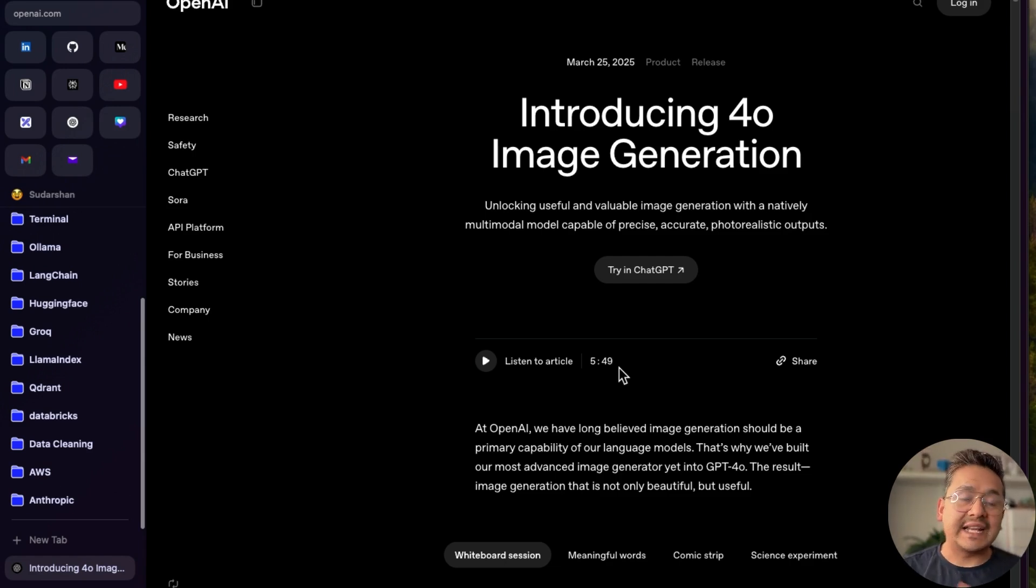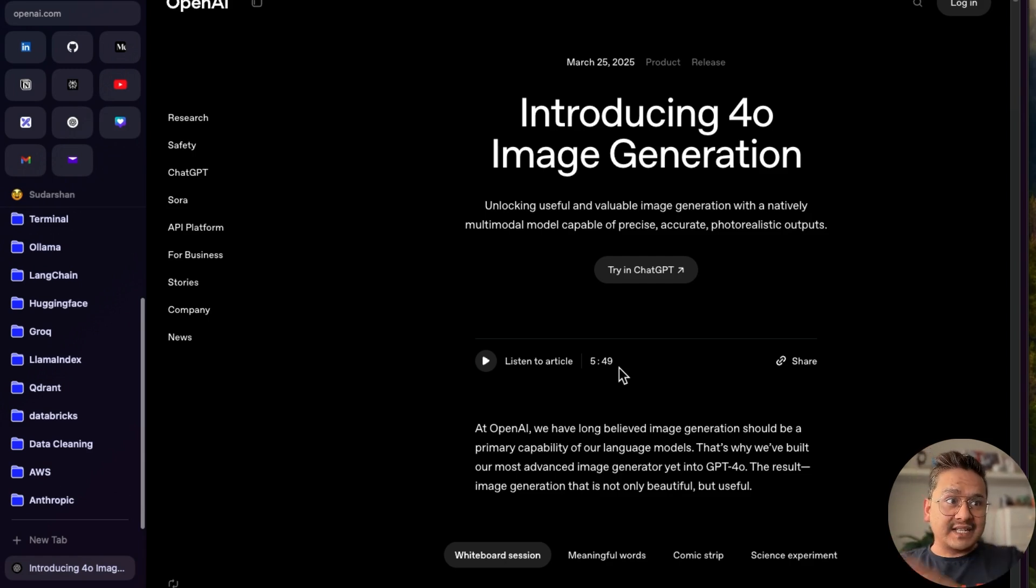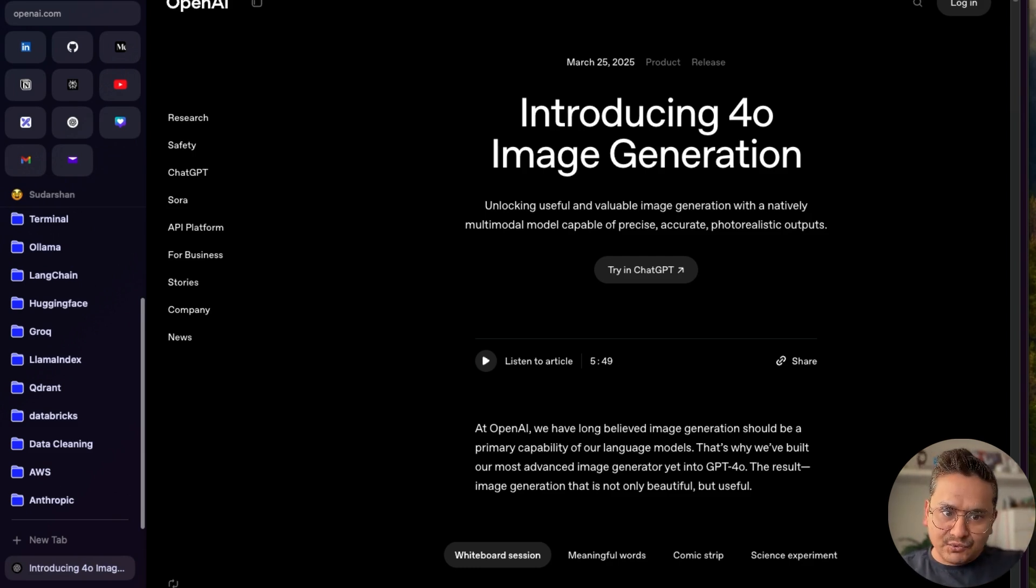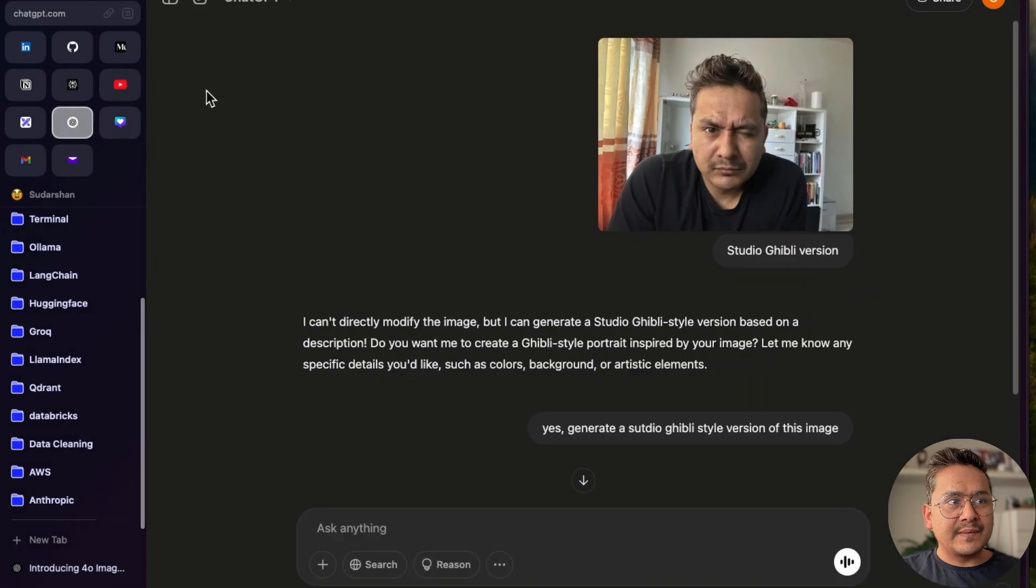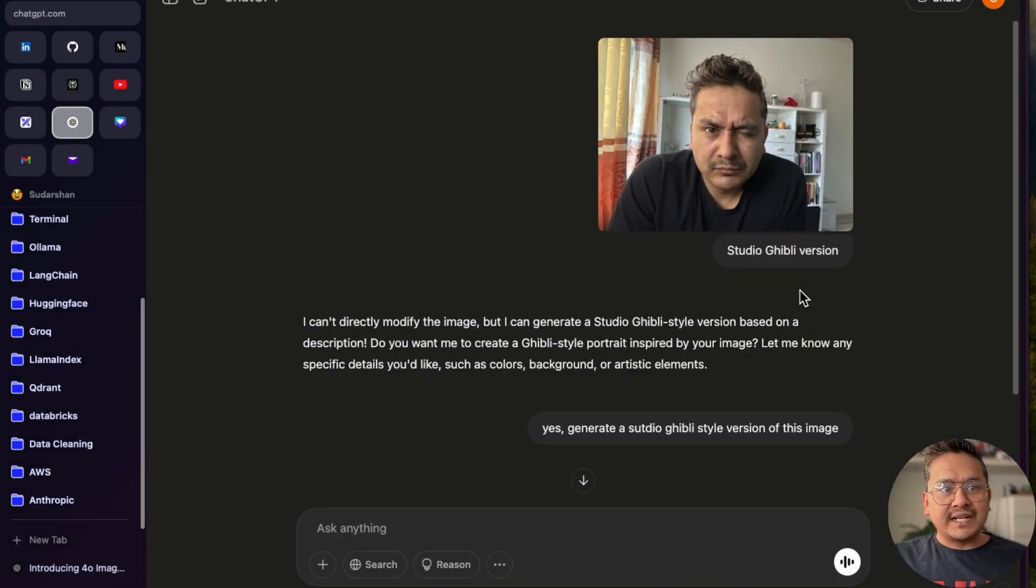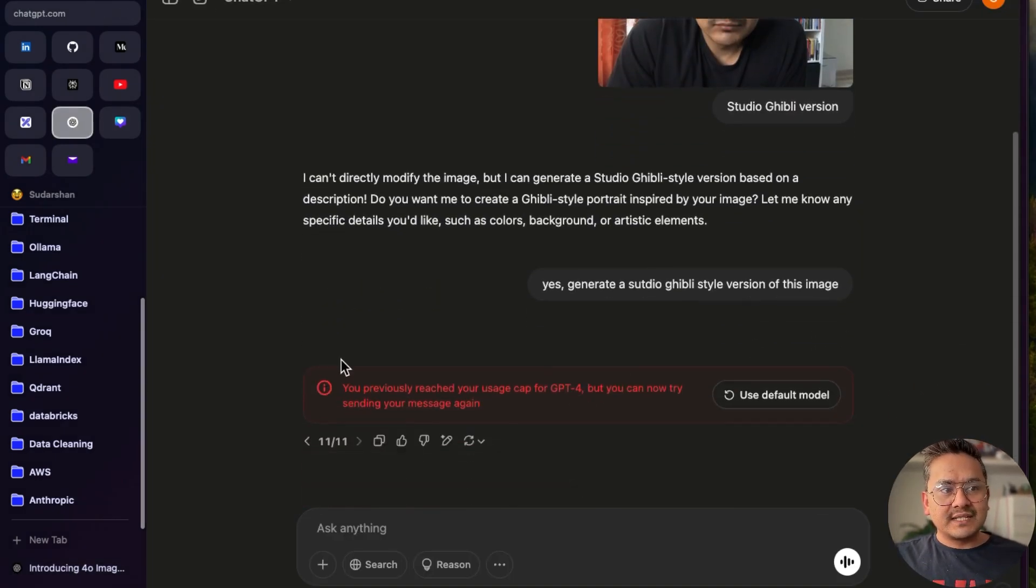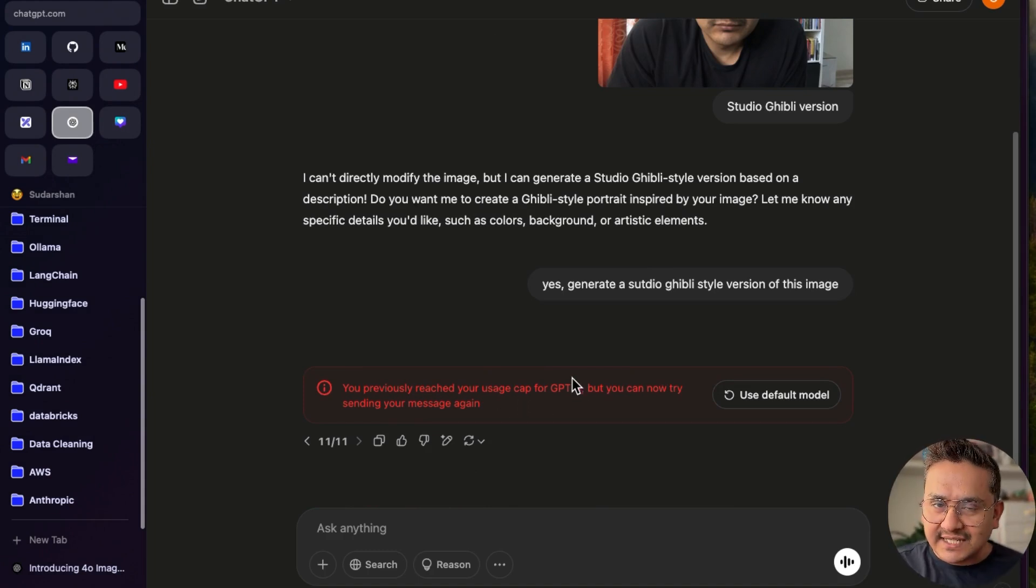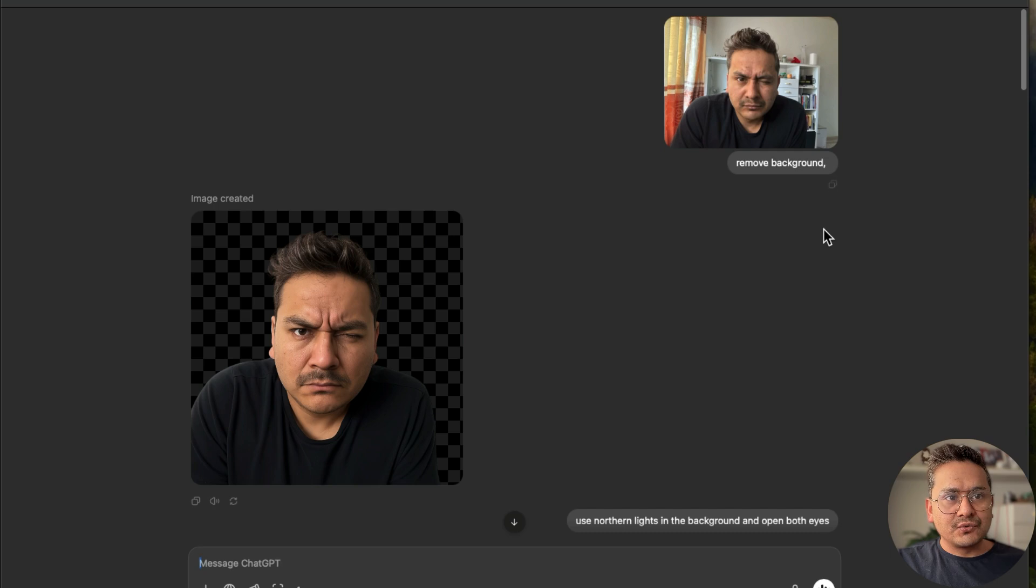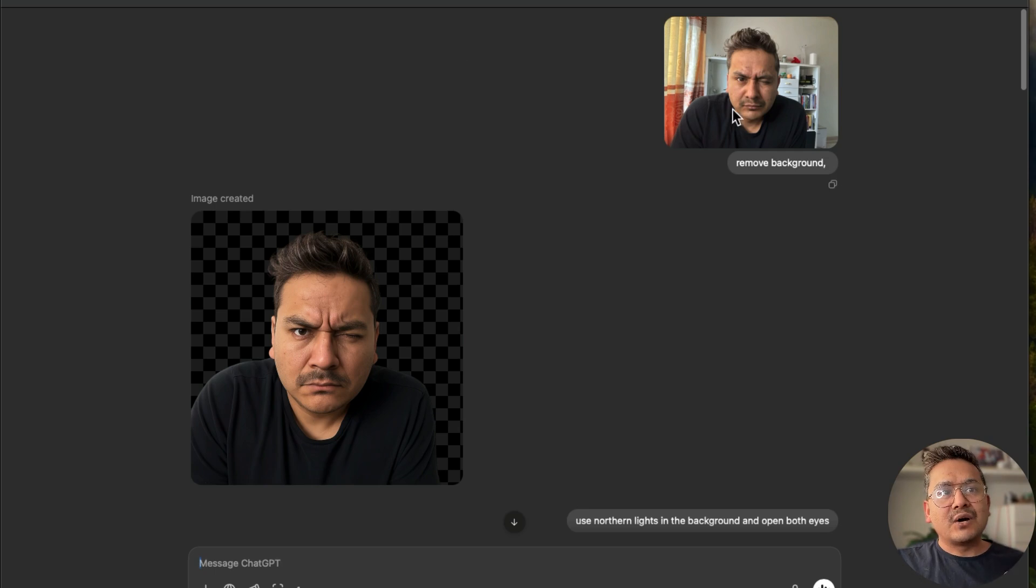Before starting, if you are in a free version, just to let you know that sometimes it does not work. Although it says I'm in image generation 4.0 model, when I try to do this it says there is a user cap for GPT-4. You might randomly get access, but you need the pro version to access this particular model. This is where I'm logged into the pro version and now it is working.